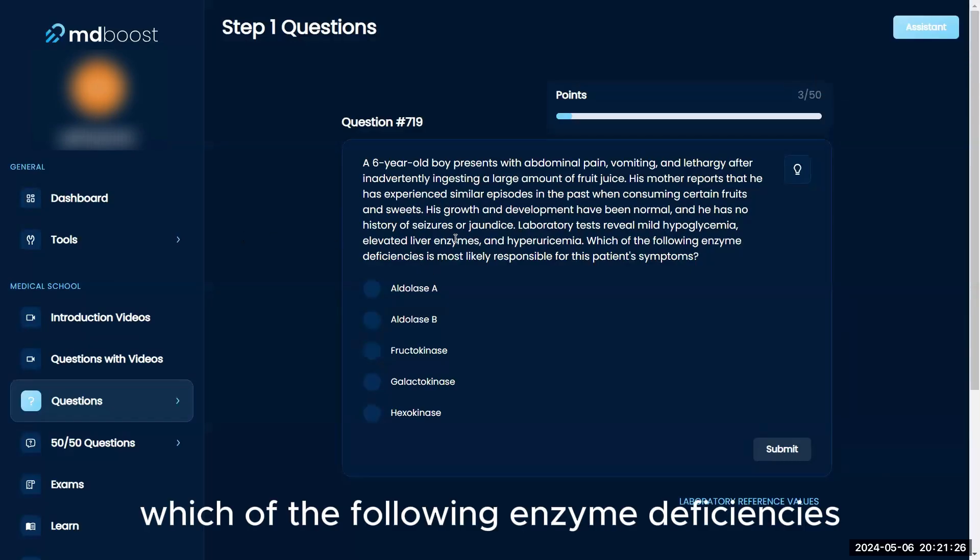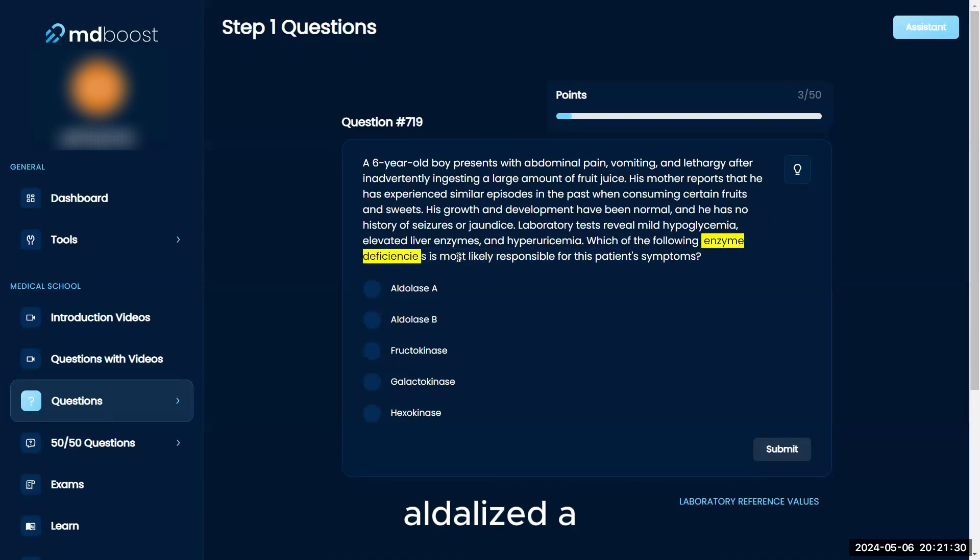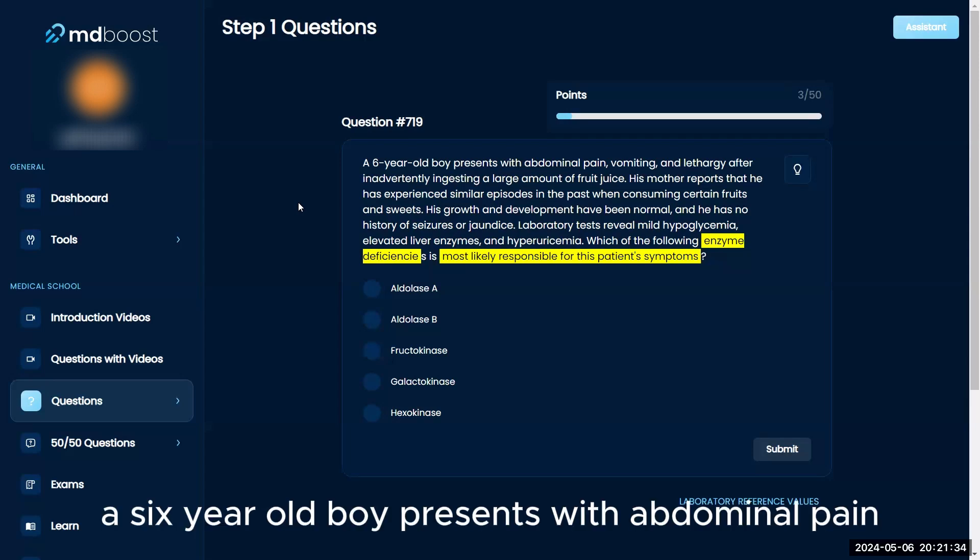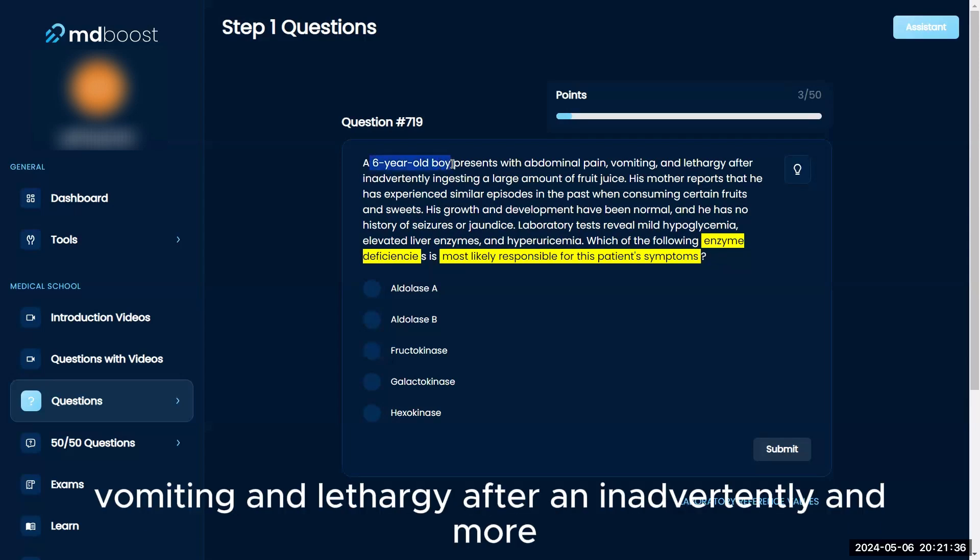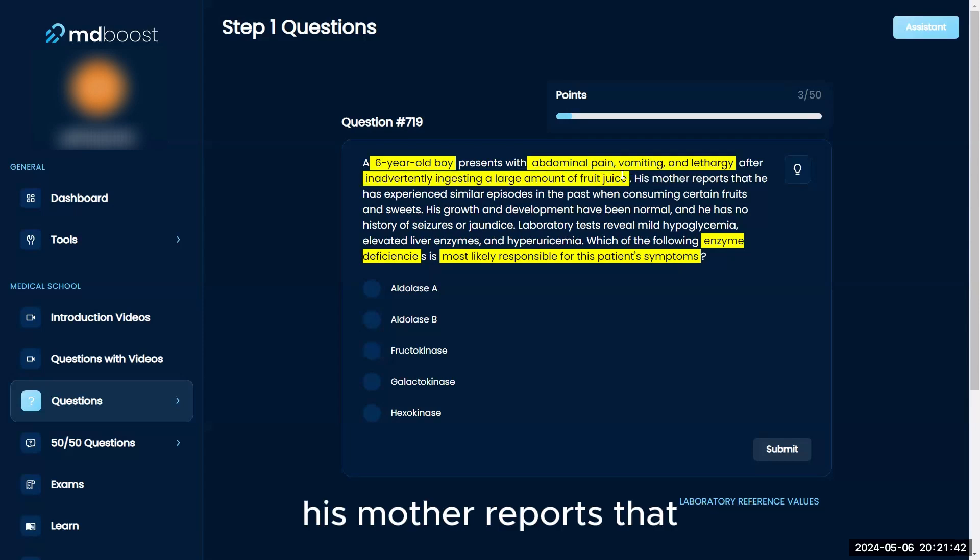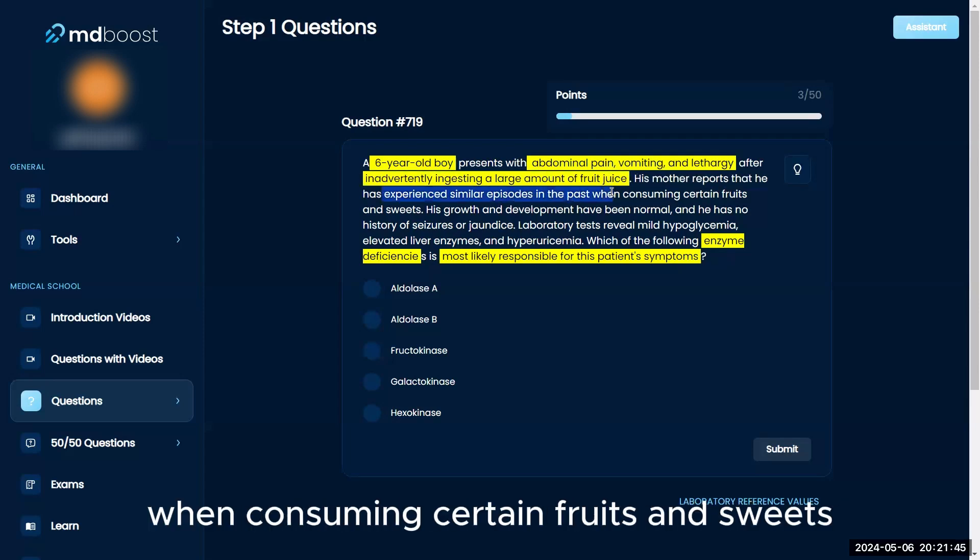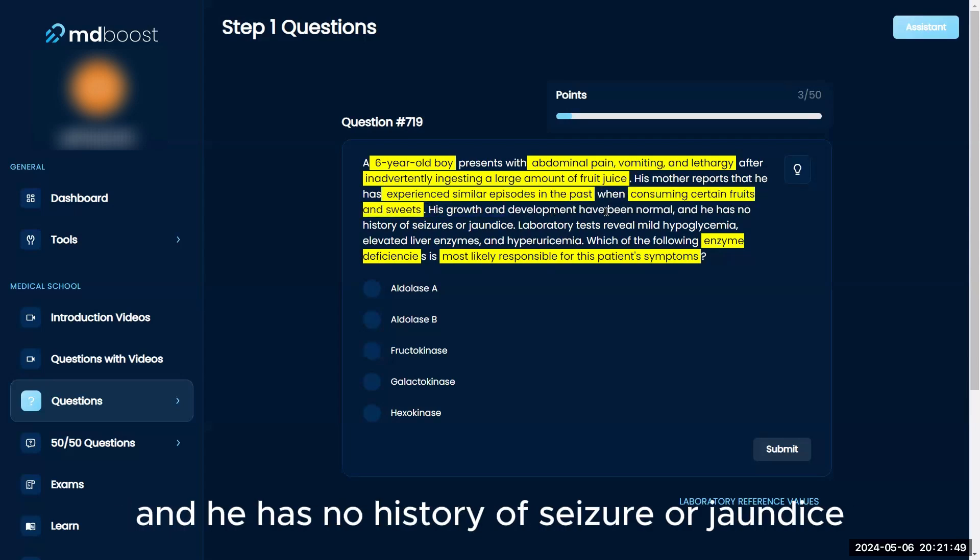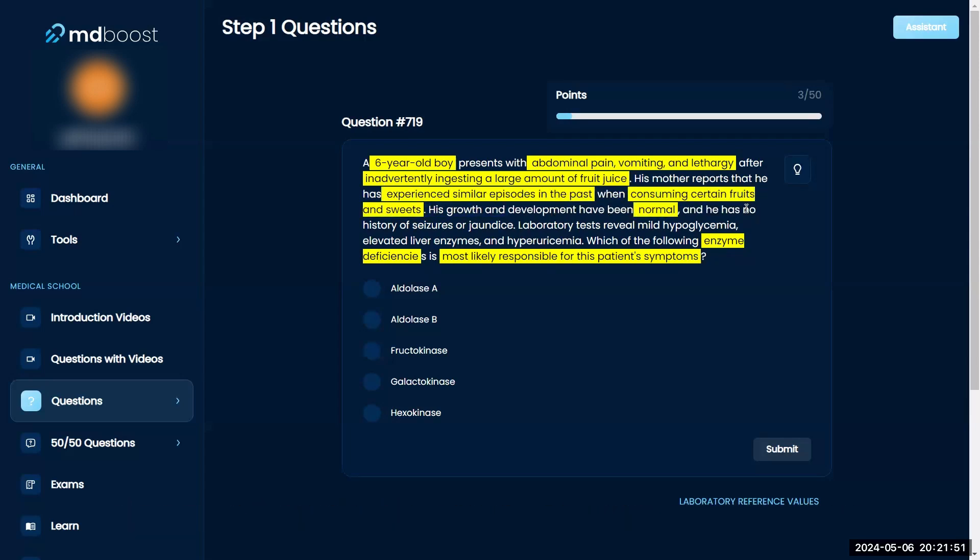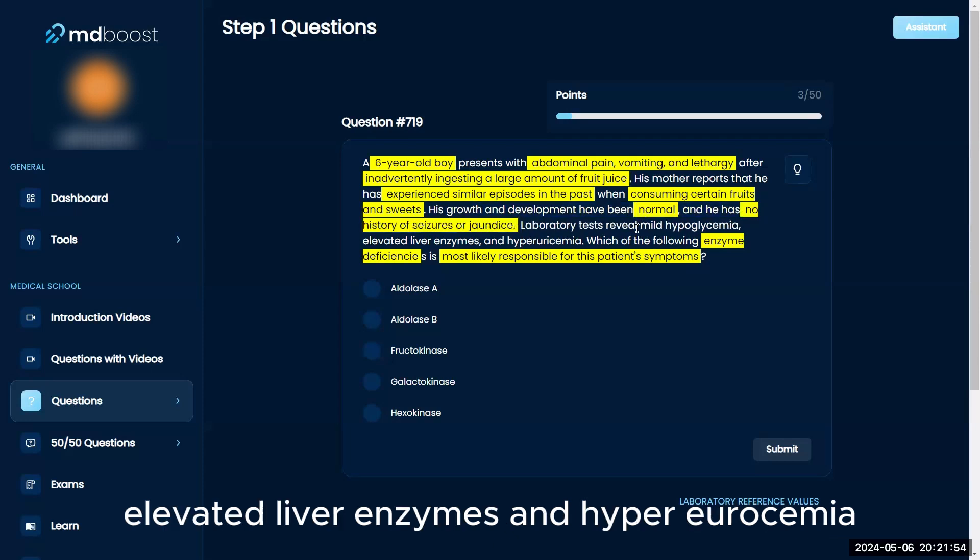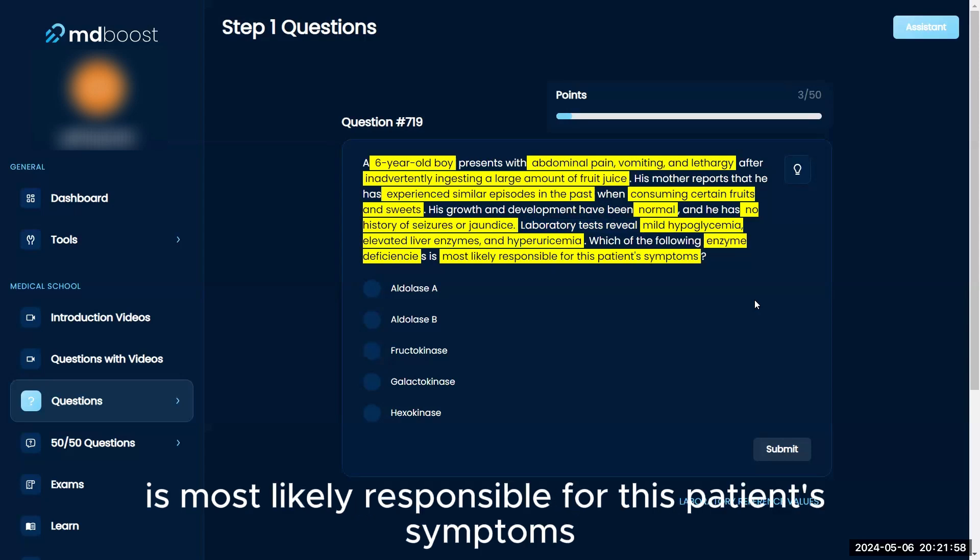Which of the following enzyme deficiencies is most likely responsible for this patient's symptoms: aldolase A, aldolase B, fructokinase, galactokinase, or hexokinase? A six-year-old boy presents with abdominal pain, vomiting, and lethargy after ingesting a large amount of fruit juice. His mother reports similar episodes when consuming certain fruits and sweets. His growth and development have been normal, and he has no history of seizures or jaundice. Laboratory tests revealed mild hypoglycemia, elevated liver enzymes, and hyperuricemia.